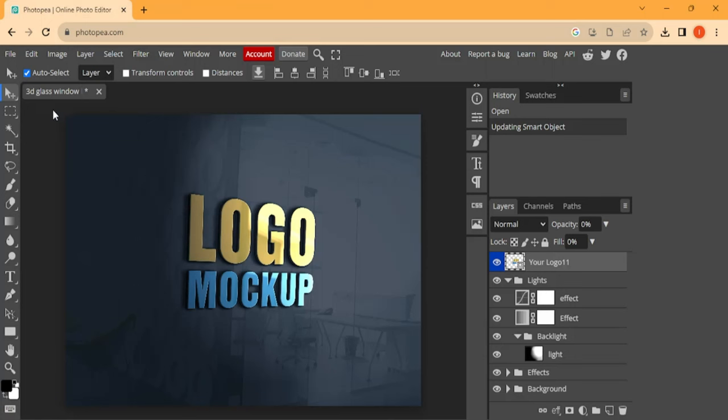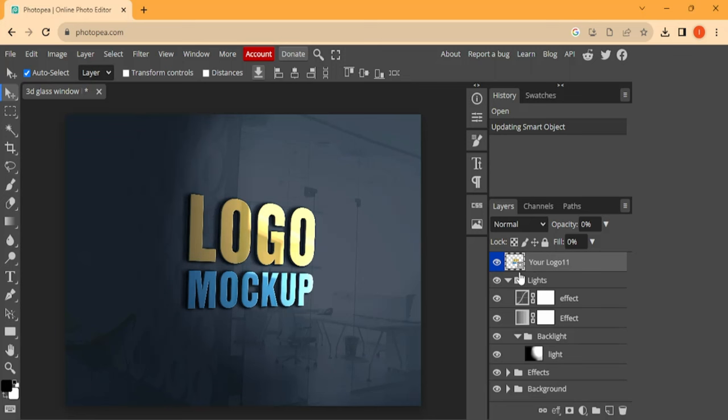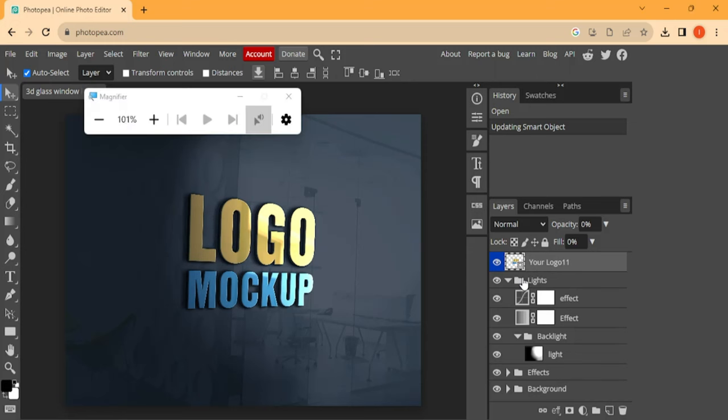Now this is Photopea. Now let's apply this mockup to our design. So first thing first, we're going to click here where it says 'your logo.' So let me zoom this.